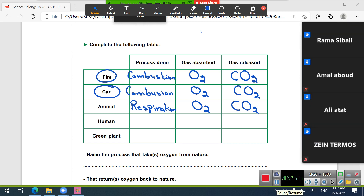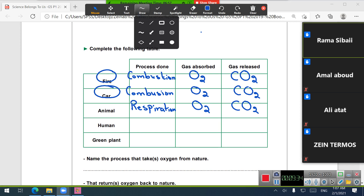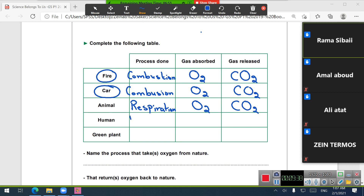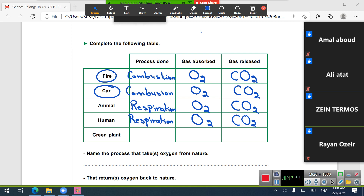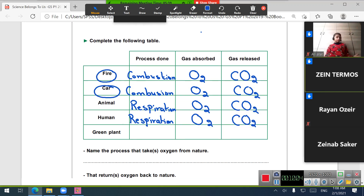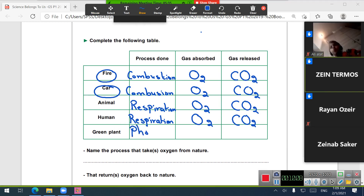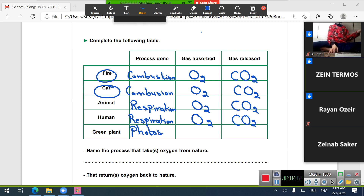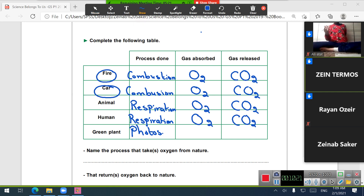Humans also carry out respiration. During respiration, O2 is absorbed and CO2 is released. What process is done in green plants? Photosynthesis takes place in green plants. During photosynthesis, CO2 is absorbed and O2 is released.